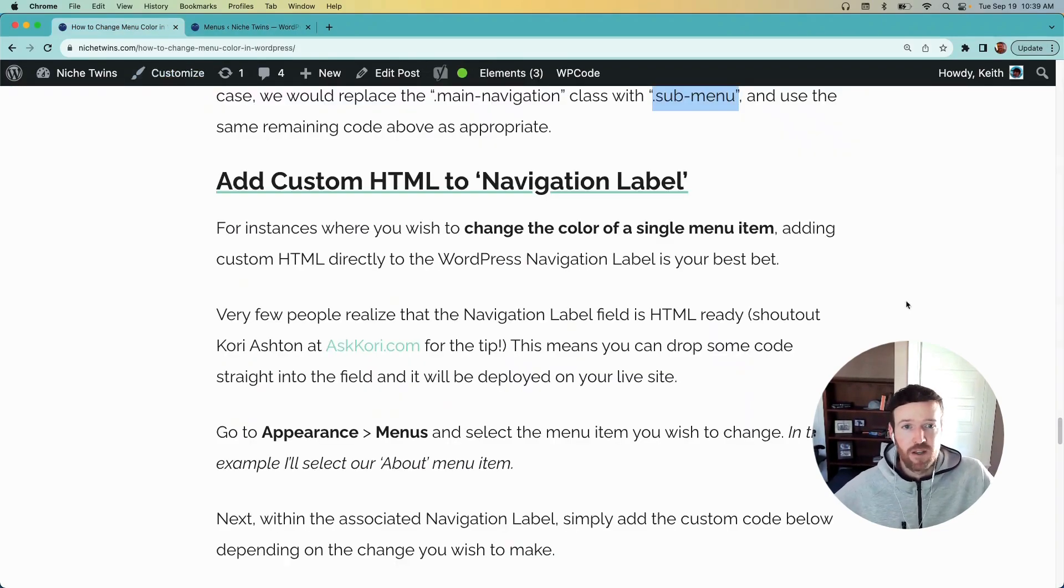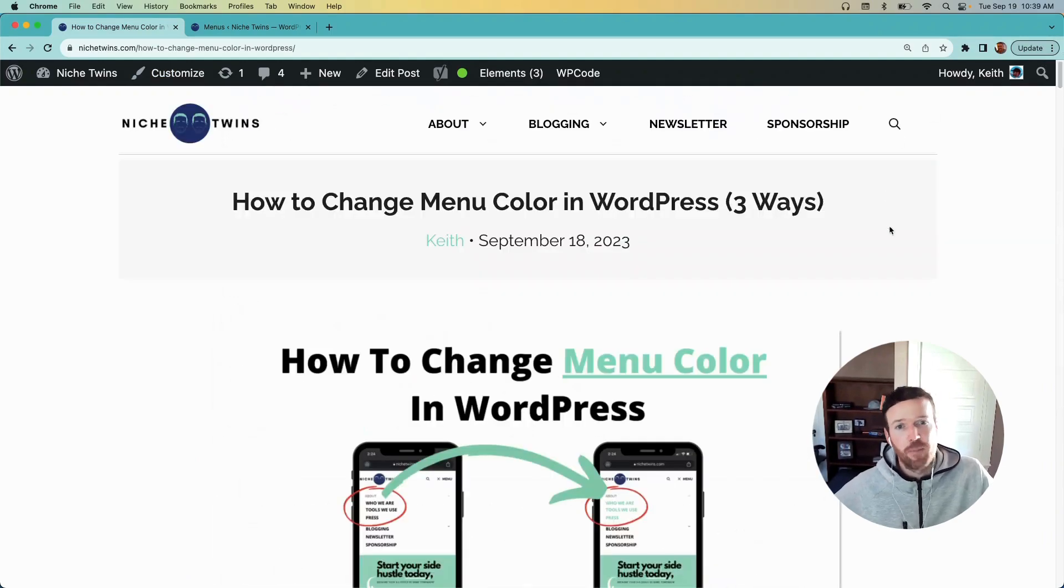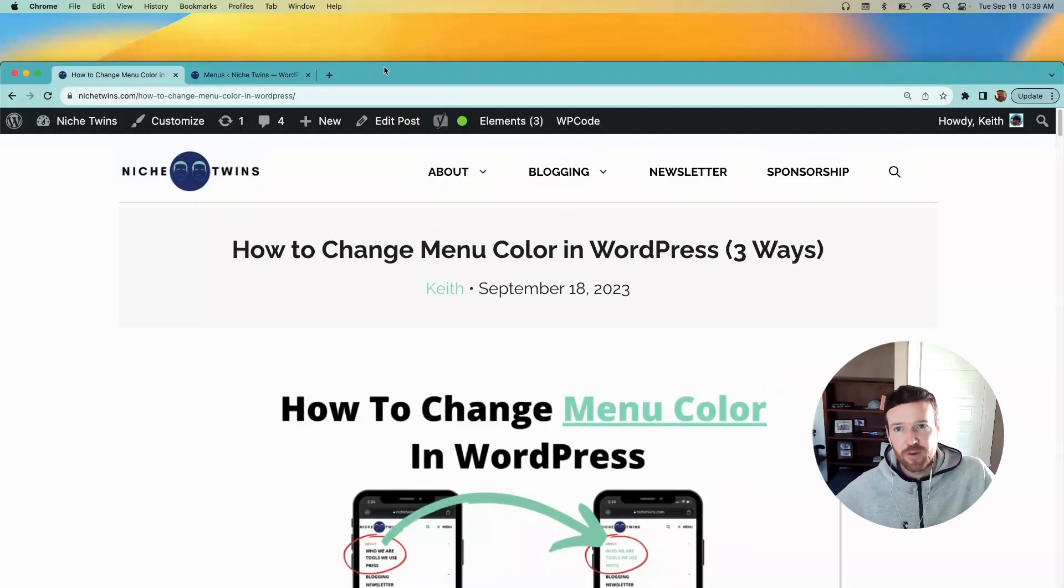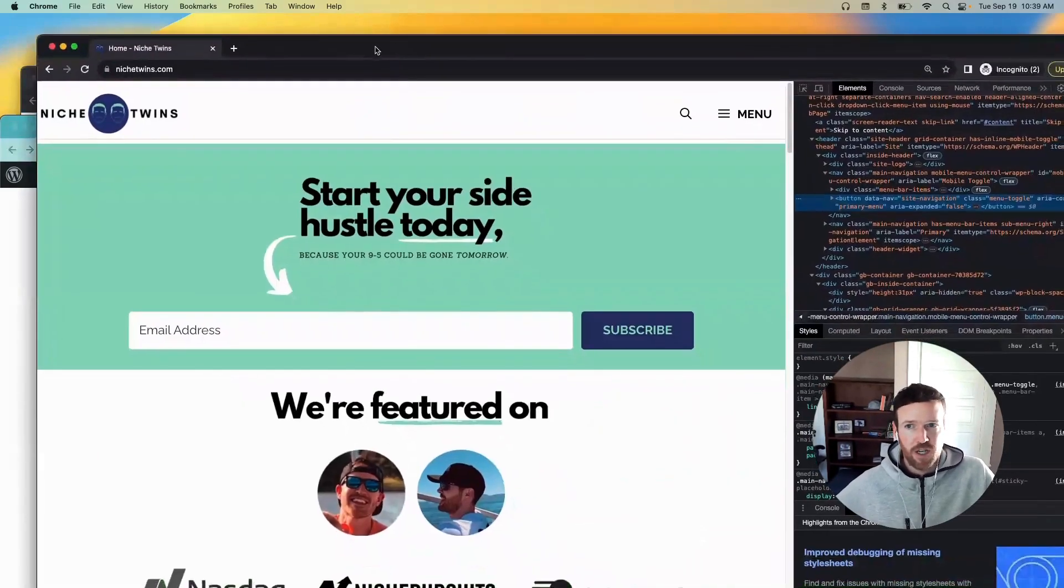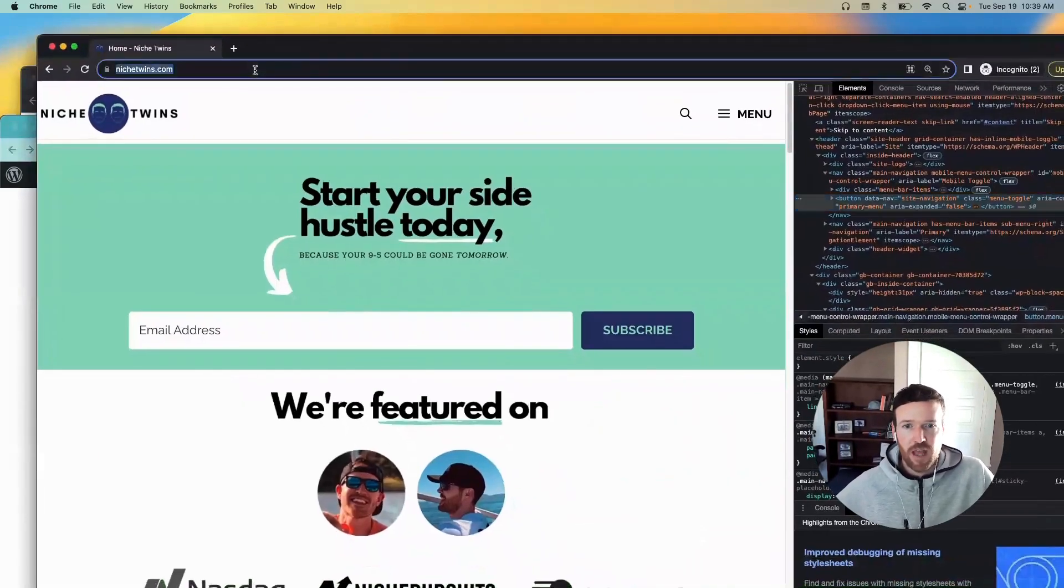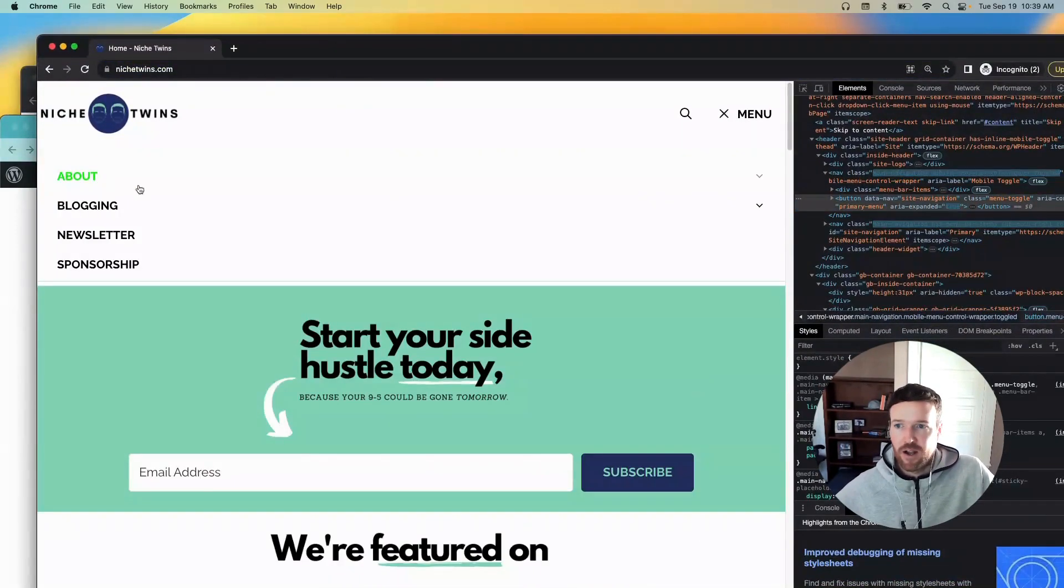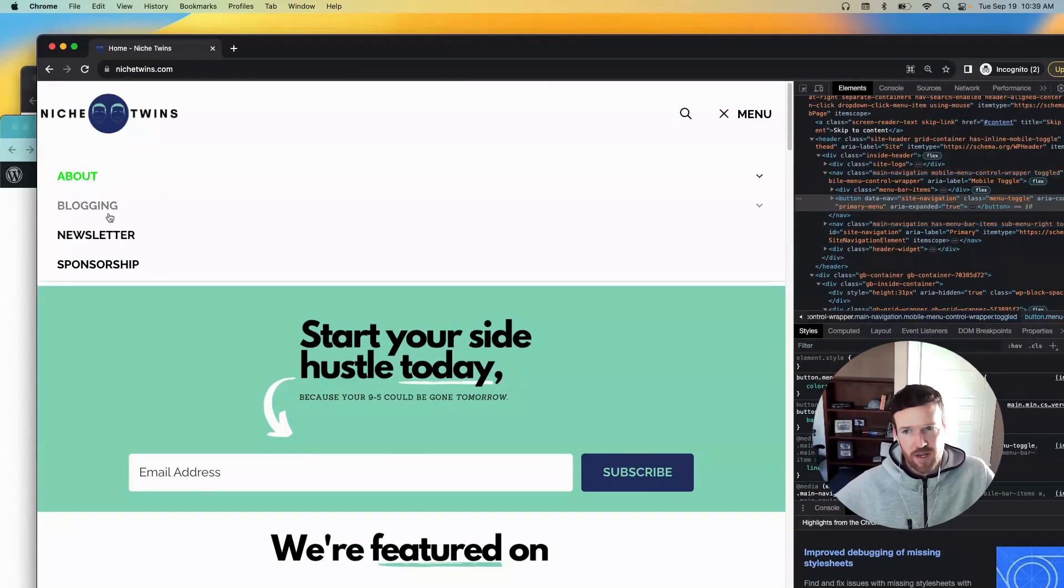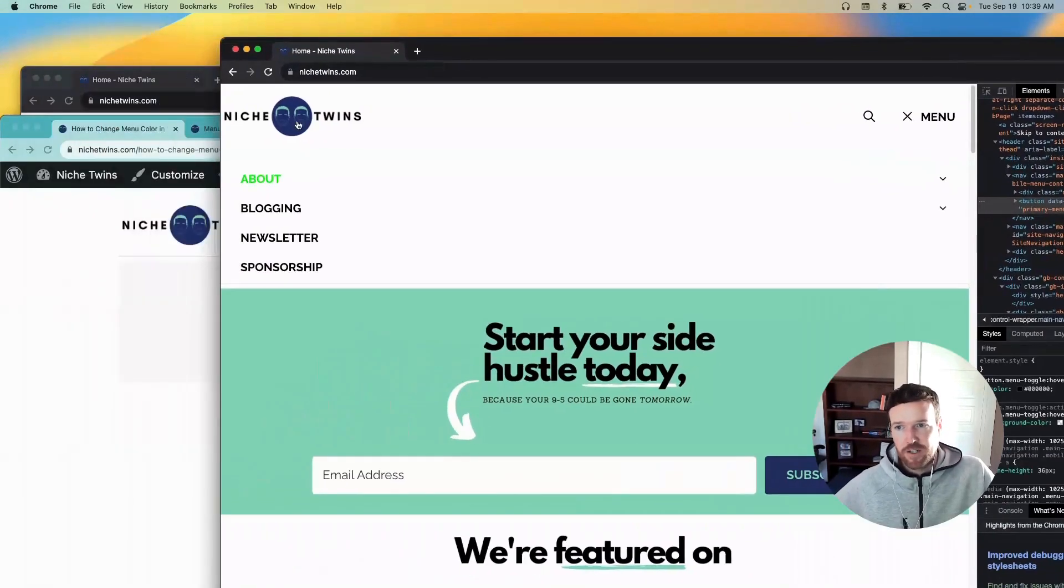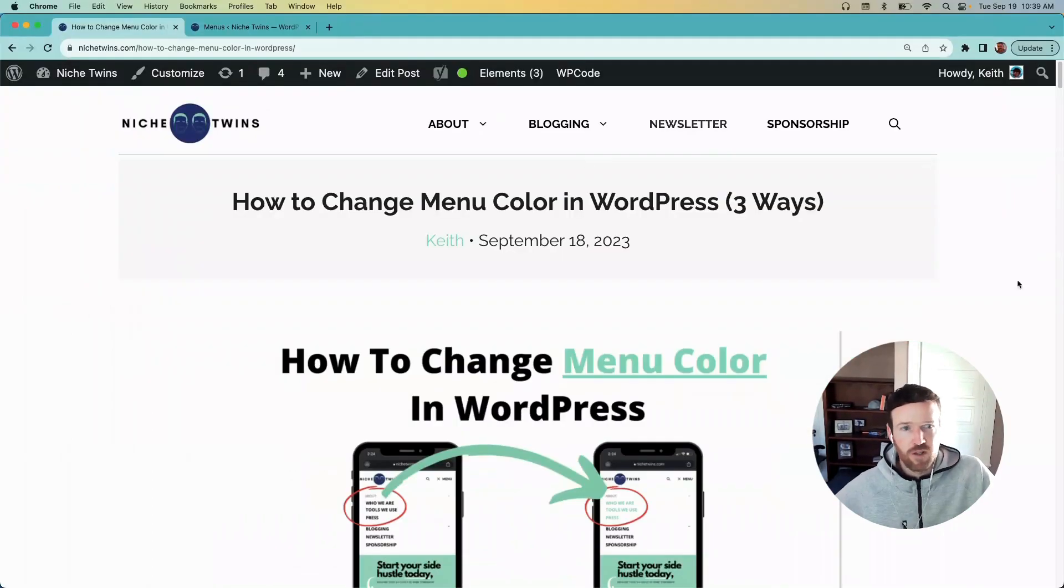When you go to your website, you'll see that that change has been implemented. And so we're on the WordPress version here, but if we go to the actual incognito version of the website, you see About is green, the rest is not. So I'm going to just head back to the post really quickly here to show you where you can find that.